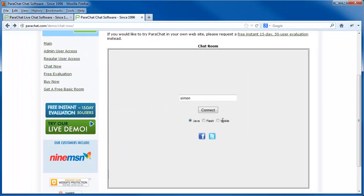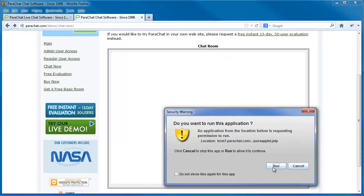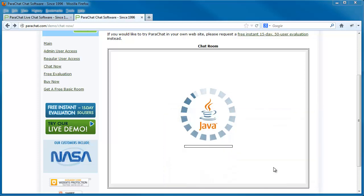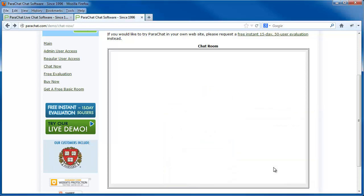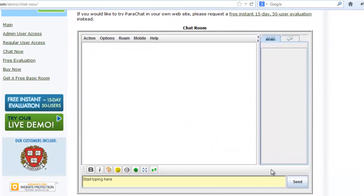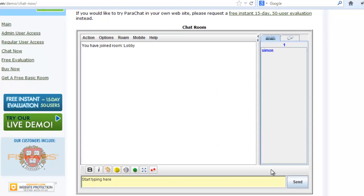Choose Run instead of Cancel if you want to load the Parachat room. That's it for now. Thank you for watching and happy chatting!